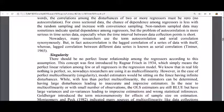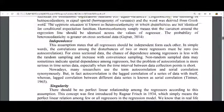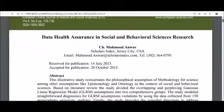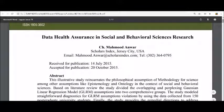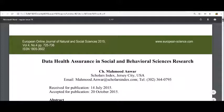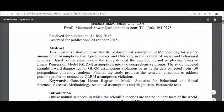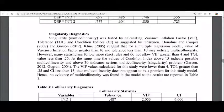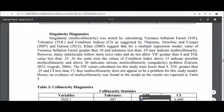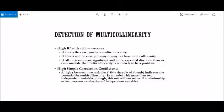If you want to know more about multicollinearity, you can read my article 'Data Health Assurance in Social and Behavioral Sciences Research.' Now, how can you detect multicollinearity in your regressors?